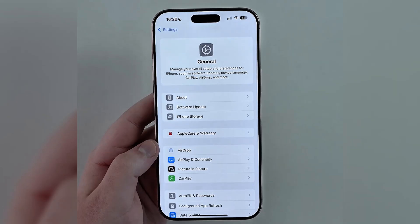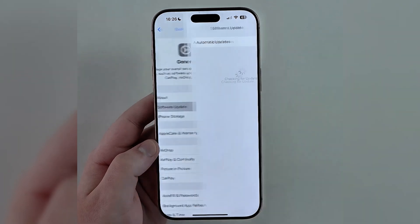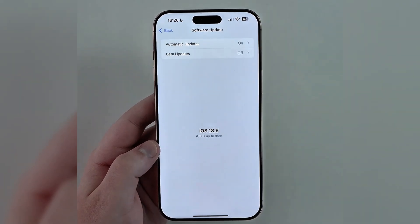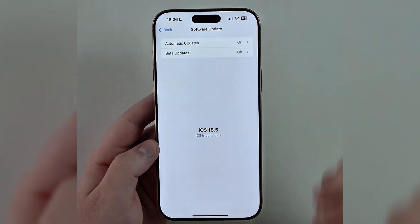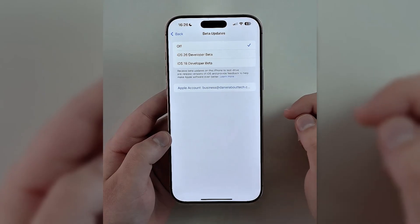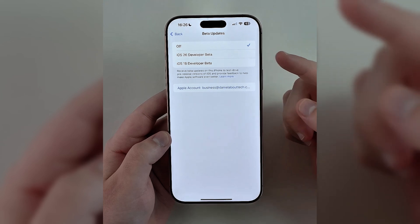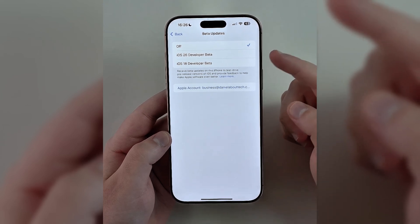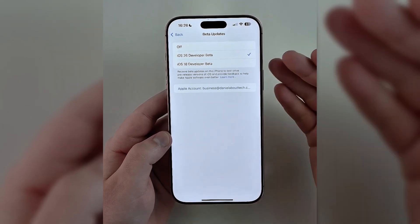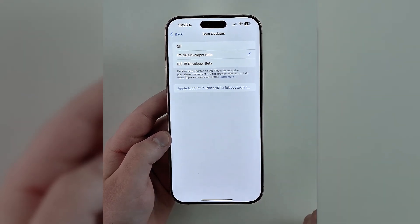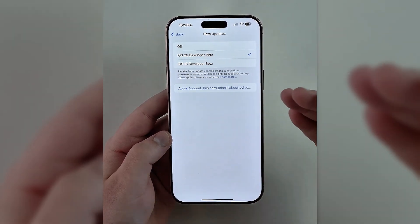On your iPhone, go to Settings and General Software Update. If you see Beta Updates, tap on it, then choose the iOS 26 Developer Beta and install from there. But if you don't see iOS 26 as an option, don't worry.